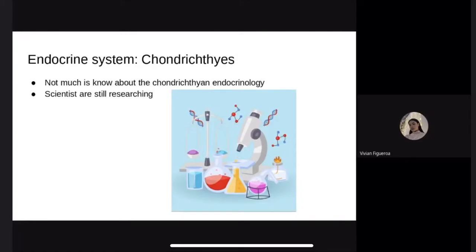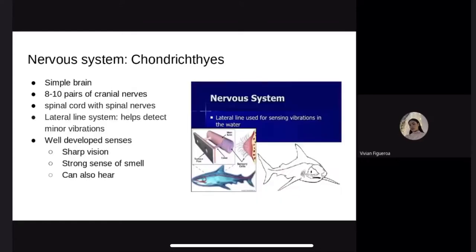Endocrine system. Similarly to the Agnatha, not much is known about Chondrichthyan endocrinology, and scientists are still researching. Nervous system: they have simple brains, eight to ten pairs of cranial nerves, spinal cords, and spinal nerves. Sharks have extremely acute senses — sharp vision but cannot distinguish color. The sense of smell is highly developed and is probably the principal means of locating prey. The lateral line system is a microscopic organ sensitive to changes in water pressure that enables sharks to detect minor vibrations. Sharks can also hear with a pair of auditory glands.